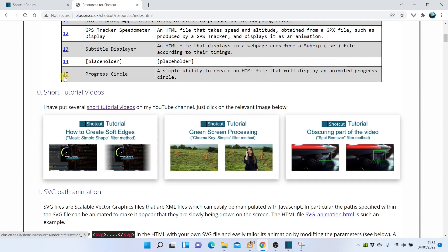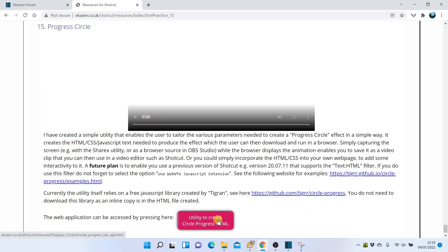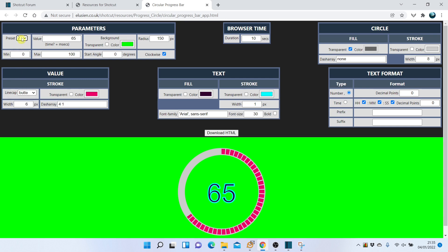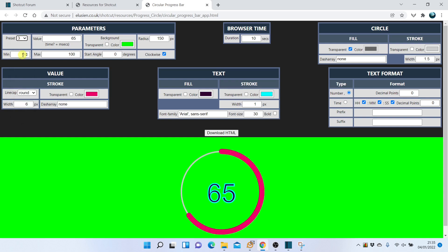Then click on the button that says Utility to create CircleProgress HTML. The utility displays a progress circle for the value 65. You can change the type of the display by choosing a different preset. You can also change the background color — it is initially set up for a green screen.